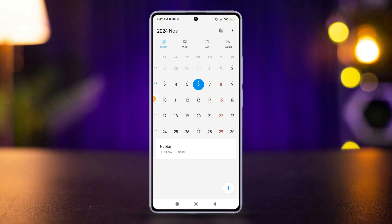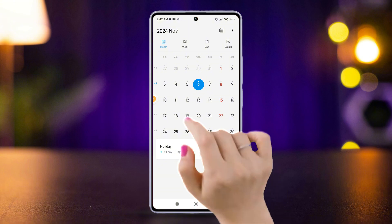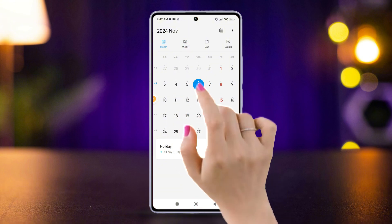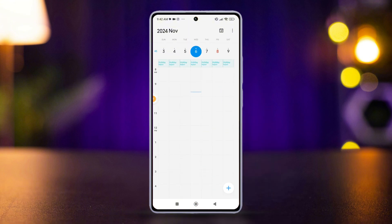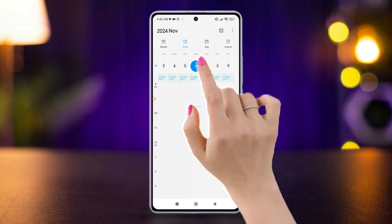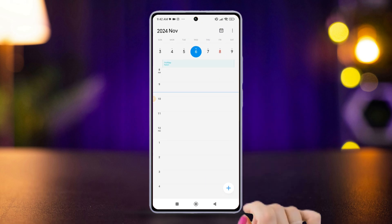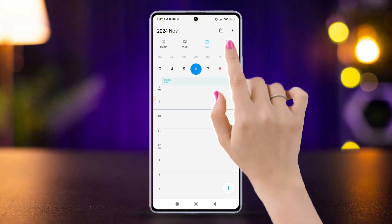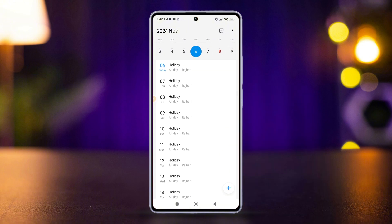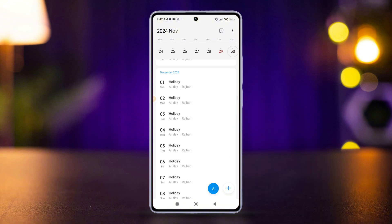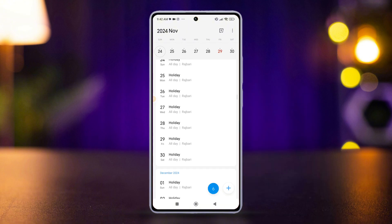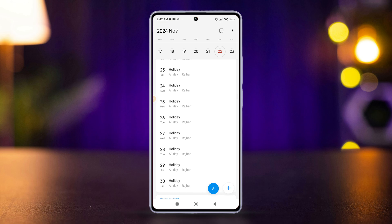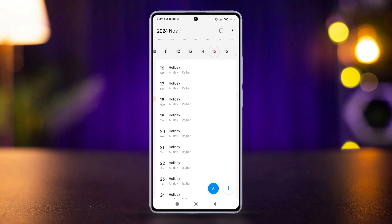Month view shows a full month's overview. Week view displays a week's schedule. Day view shows a detailed schedule for a single day. Events view lists events in chronological order. Select the view you prefer, and that's all for today.